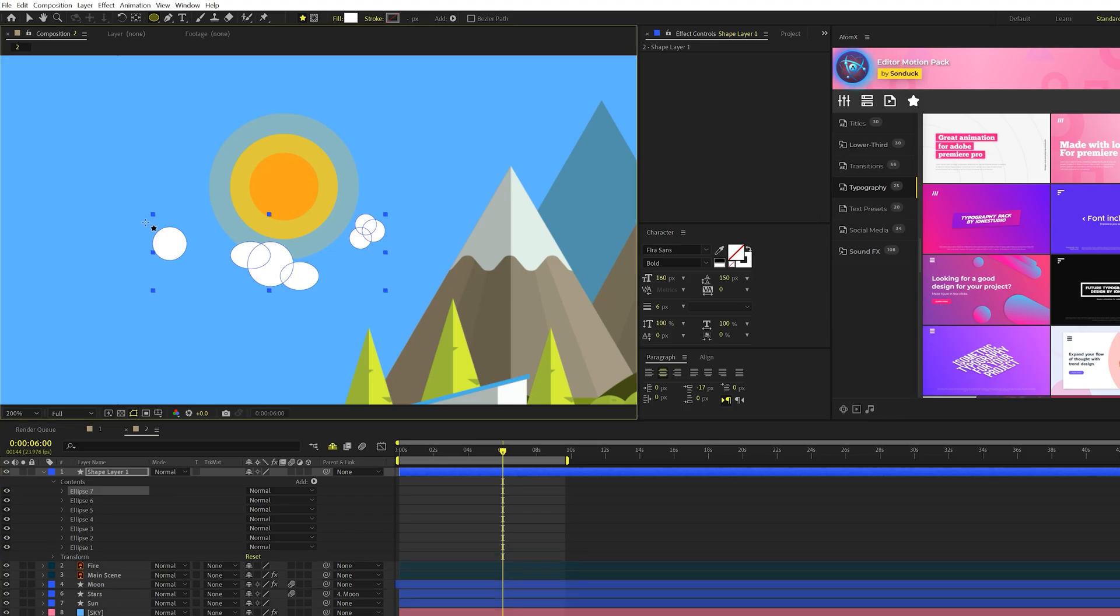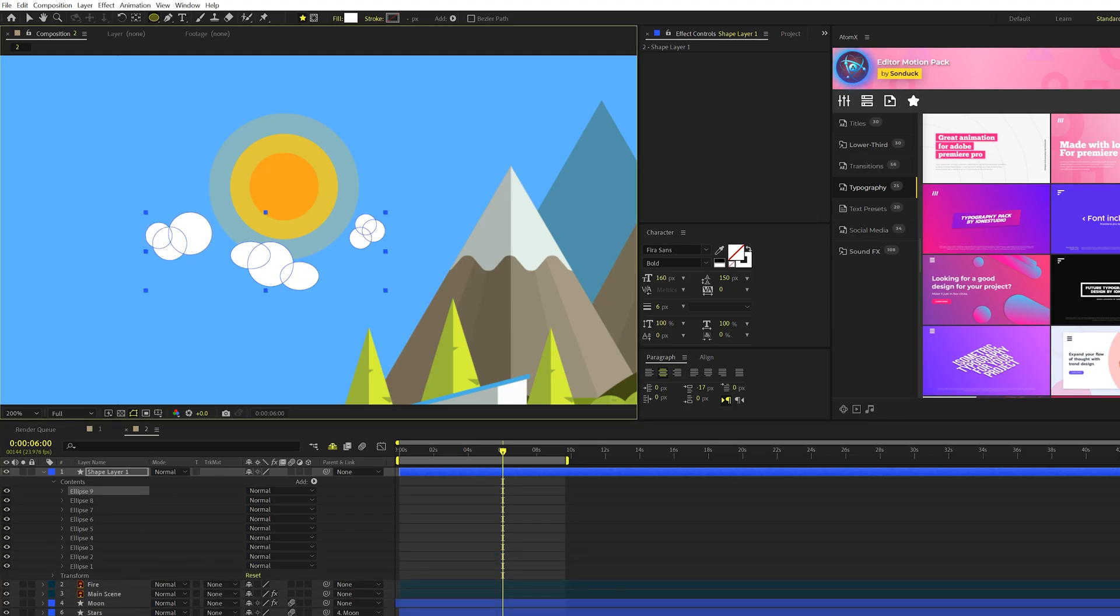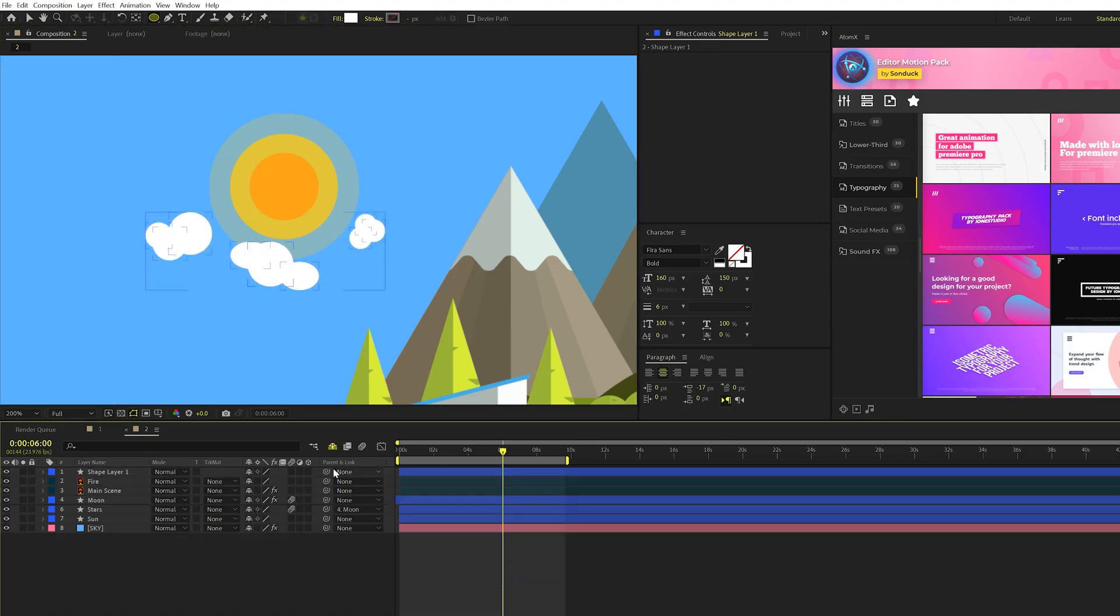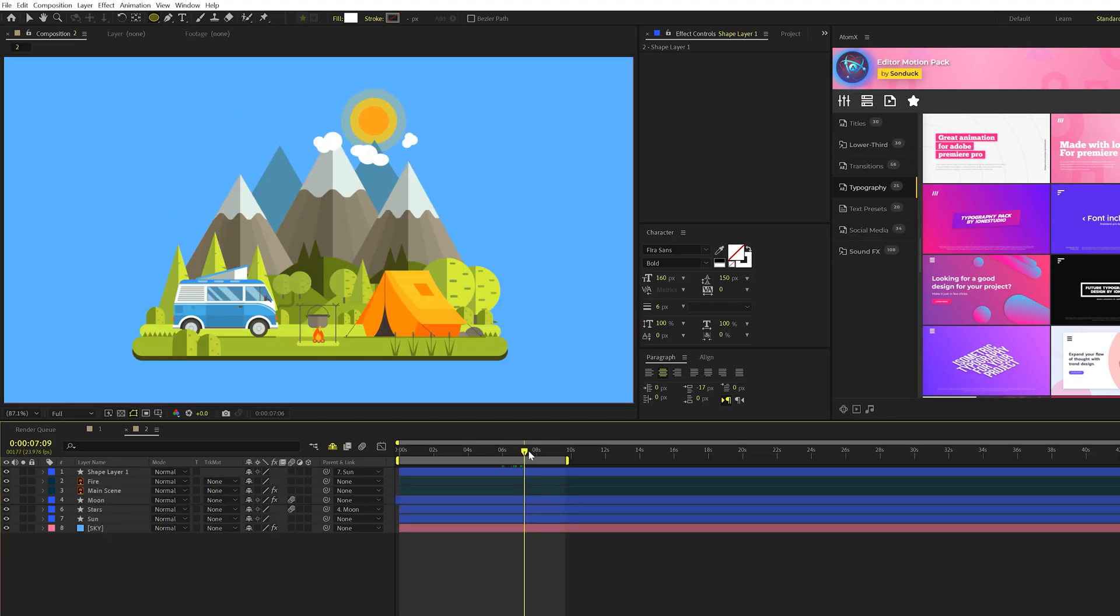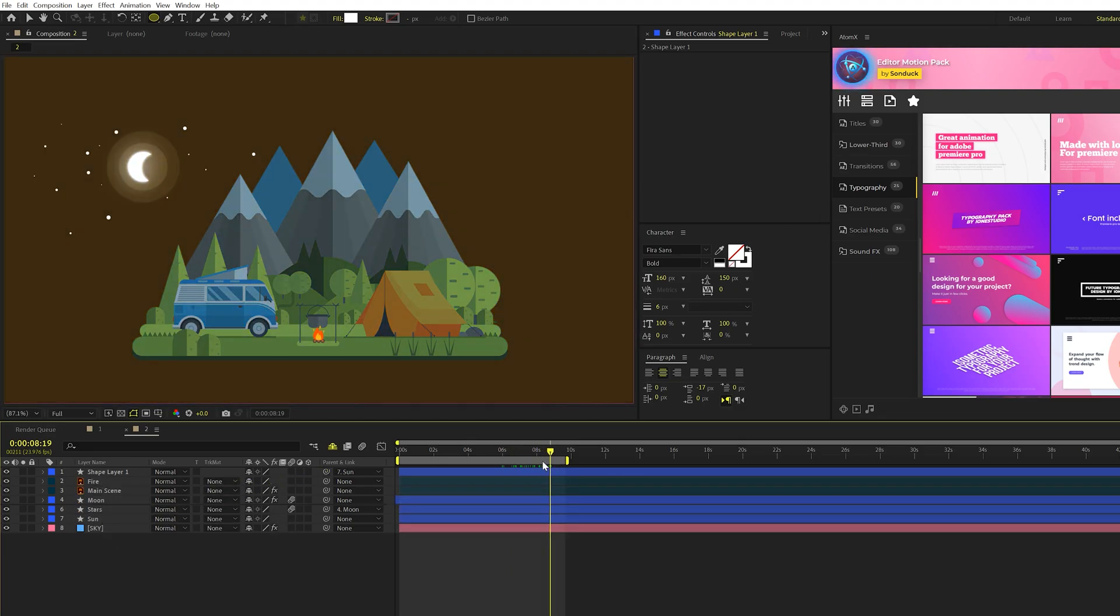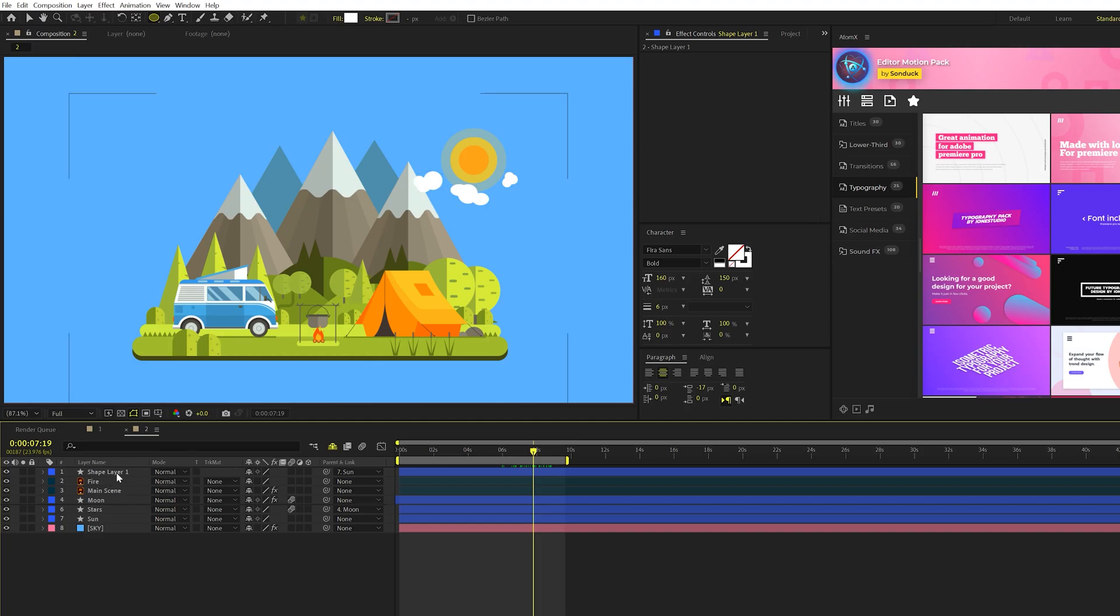There's another cloud, these are by far not perfect, but it's a really quick way of doing it. And then as before, we'll take our pick whip, parent it to the sun layer, and this should follow and scale down and make sure that the cloud layer is underneath,